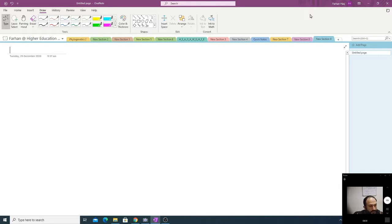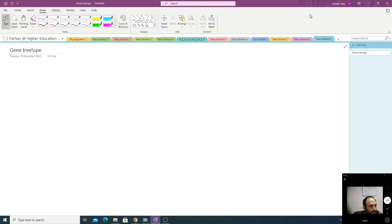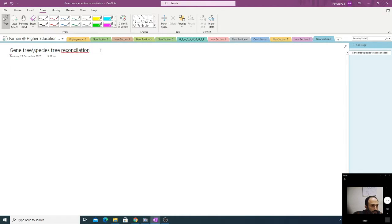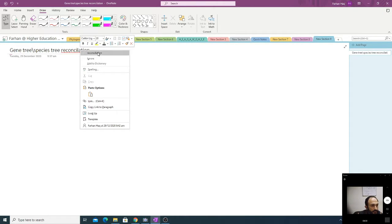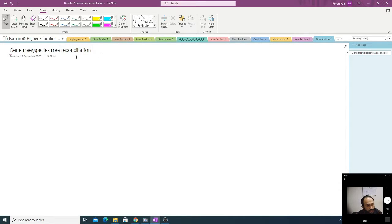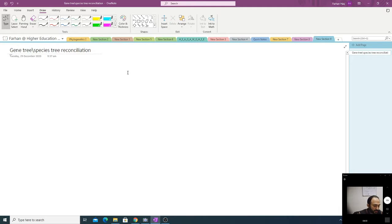Assalamu alaikum. In this small lecture, we will talk about what is gene tree slash species tree reconciliation. The correct spelling includes an 'A' that was missing. So: gene tree, species tree, reconciliation — this is what we will talk about in this lecture.